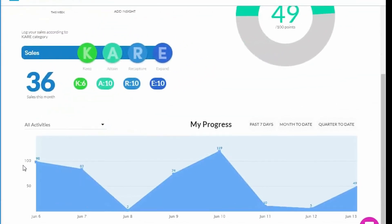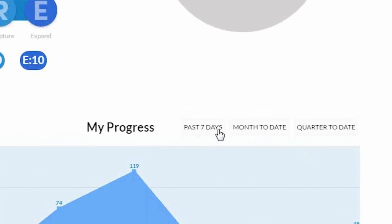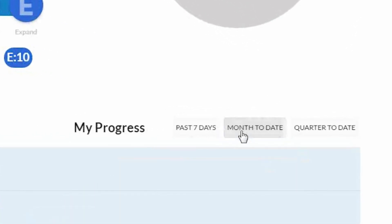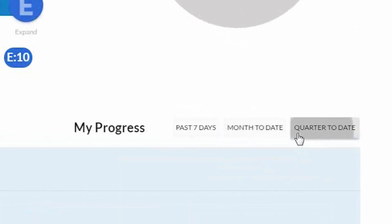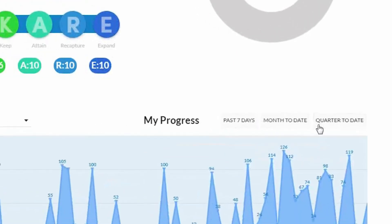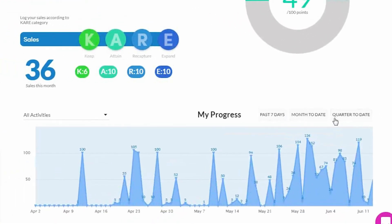As I scroll down, what I have here is kind of my progress report. So I can quickly and easily see my points progression over time. So this is what I'm looking at for the past week, which I can filter for. I can also look at the past month or the past quarter. So I can really get a benchmark for how am I doing?